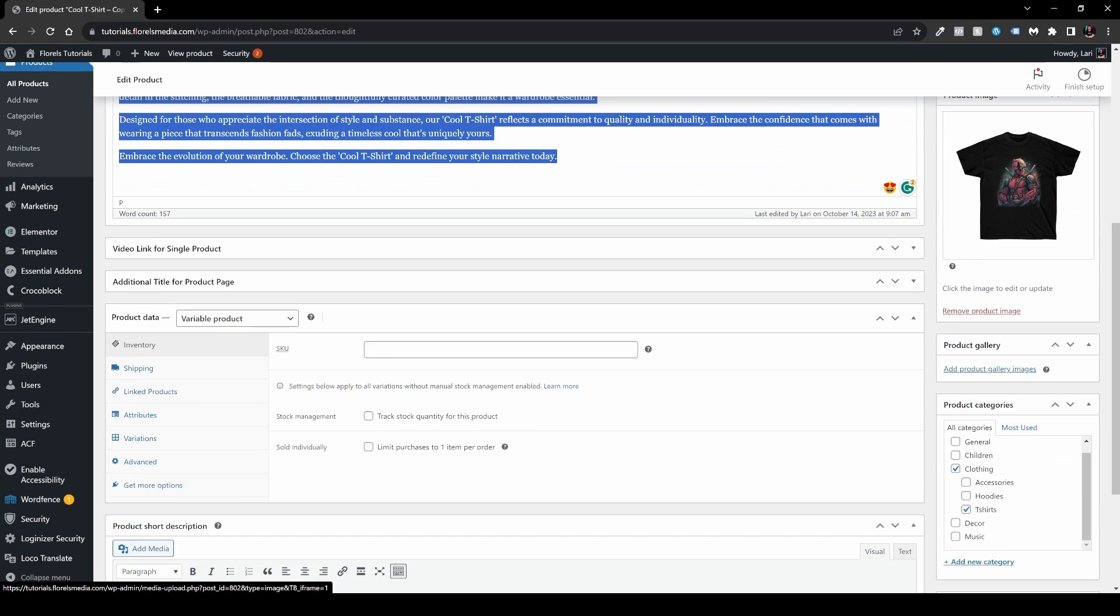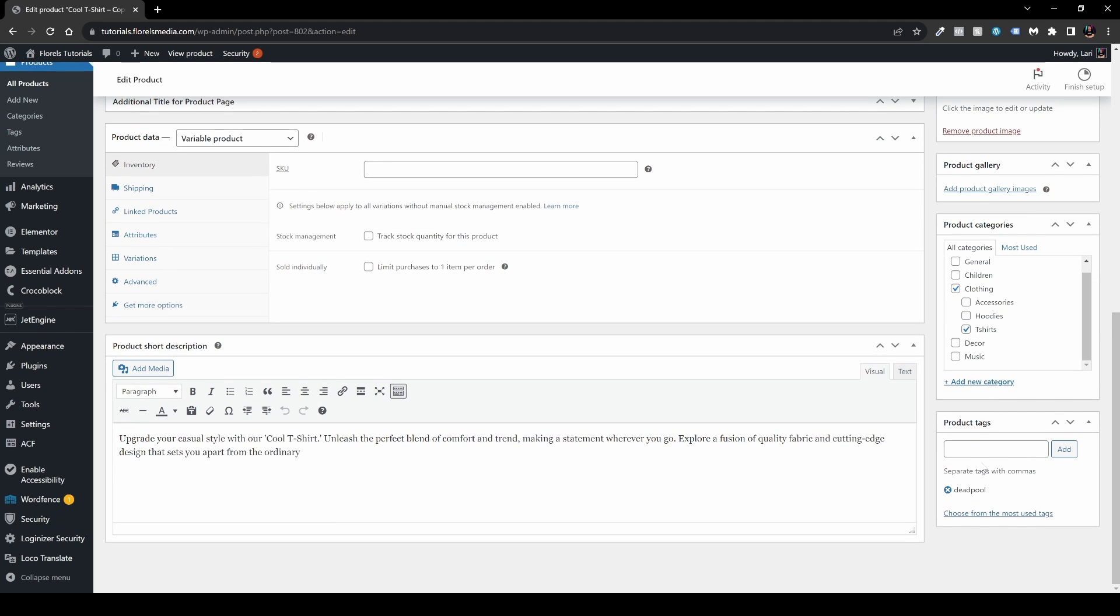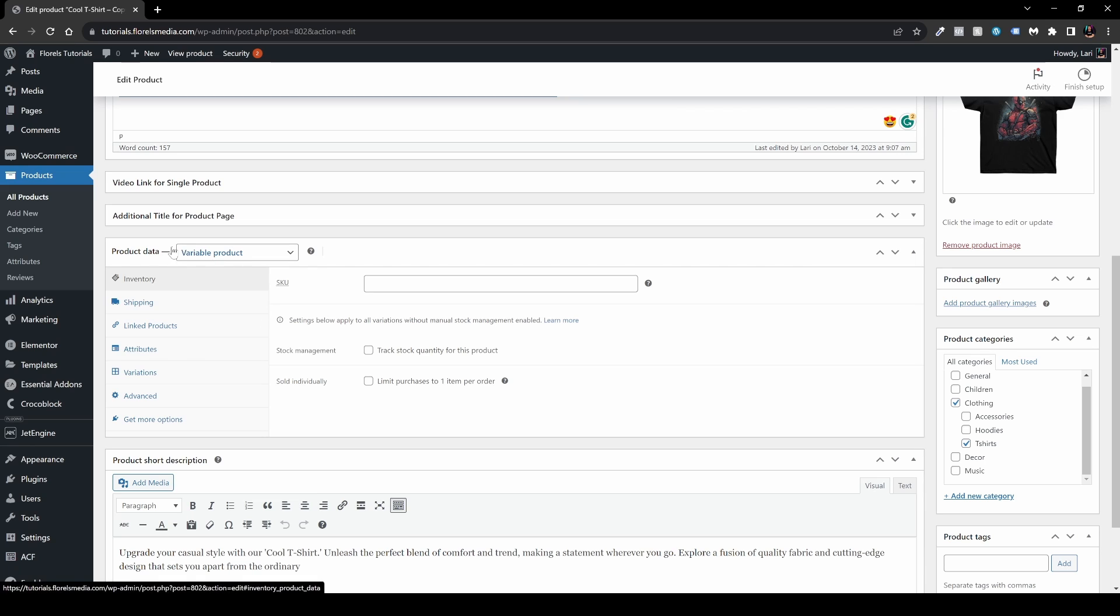As you can see, the product image is the same and we can see that also product categories are the same and the product tags are the same. Also when we're going over the product description, it's also the same.